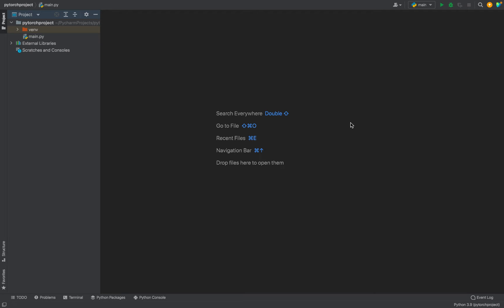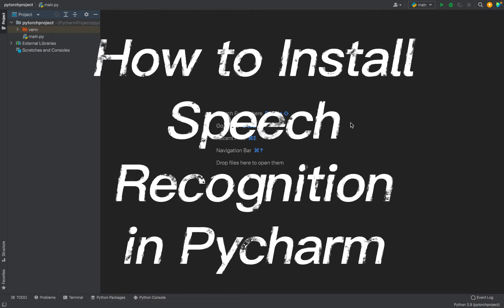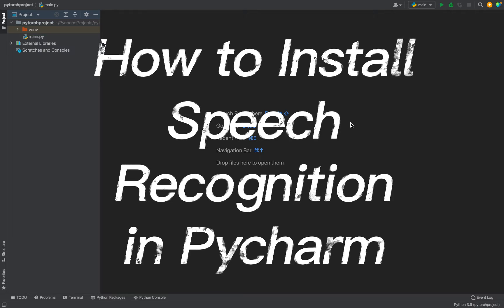Hey my friend, welcome to Joey's Tech. In this video I will show you how to install the Speech Recognition library in PyCharm.